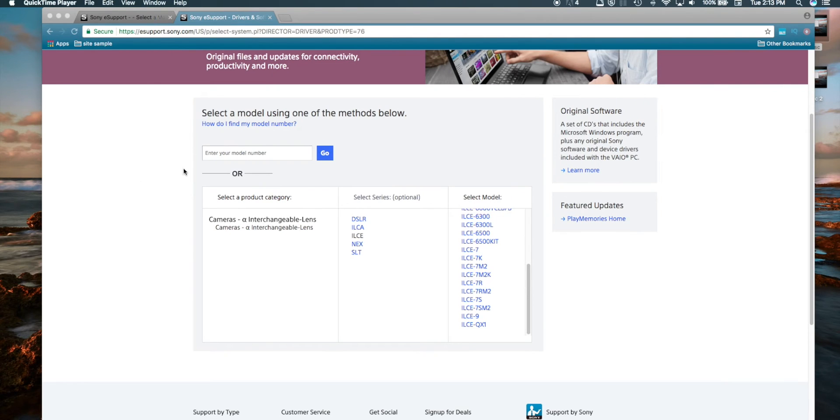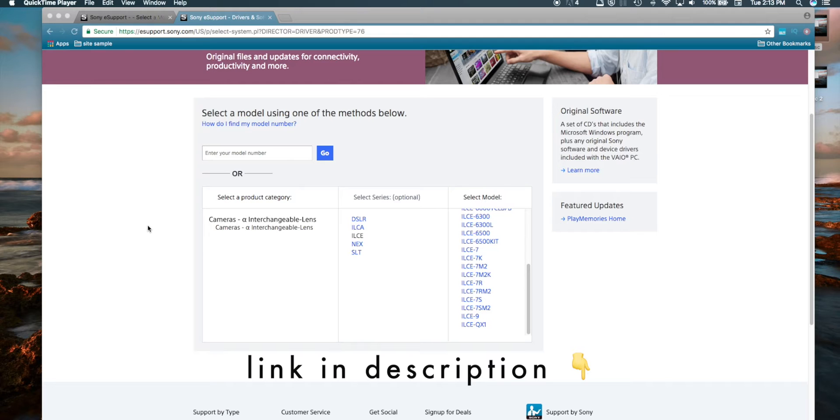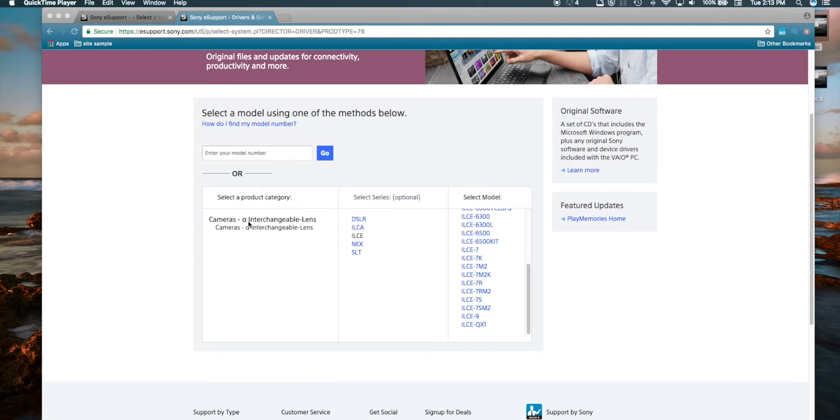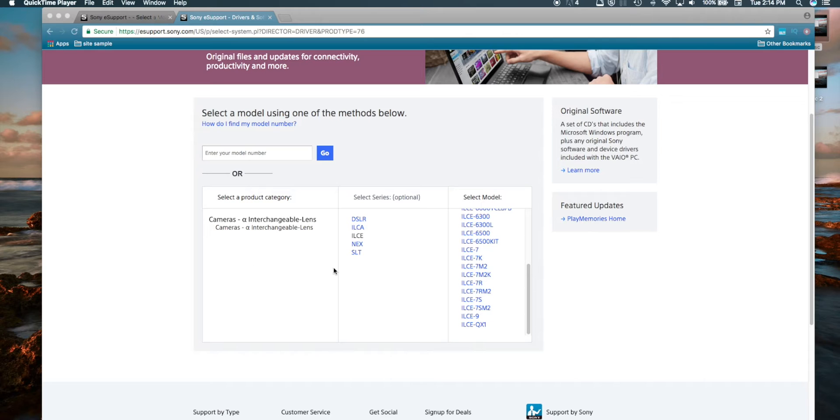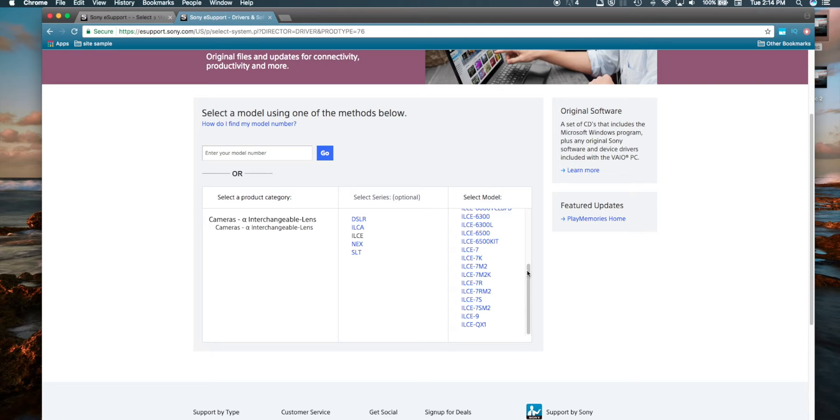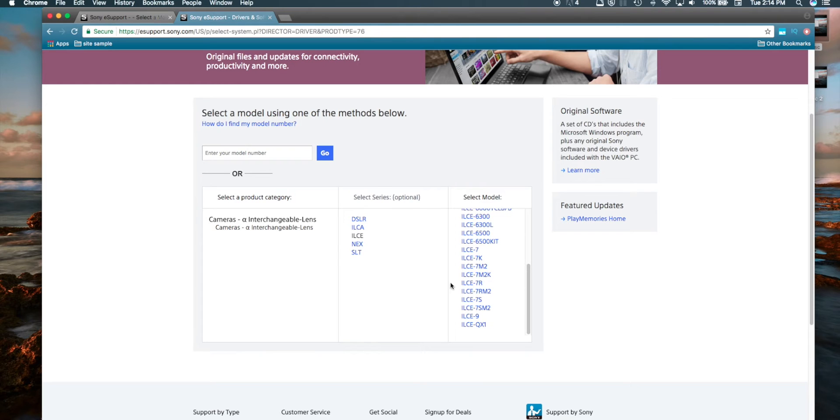Alright, so first you want to navigate over to the Sony eSupport website. You want to make sure that you select Cameras, Interchangeable Lens, so that's Cameras Alpha Interchangeable Lens. They have a lot of camcorders and stuff like that, so just steer away from that. Then you're going to select ILCE and then you're going to pick your camera model here. So I have the A7R Mark II. So this would be the A7R Mark II right here. So I'll click that.